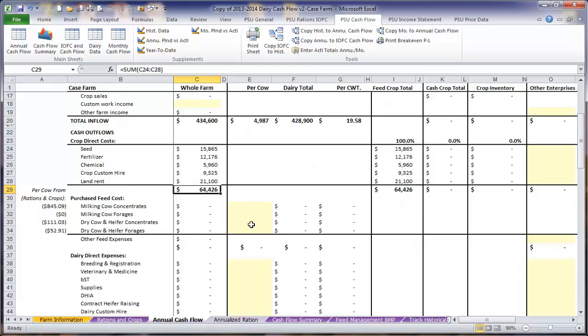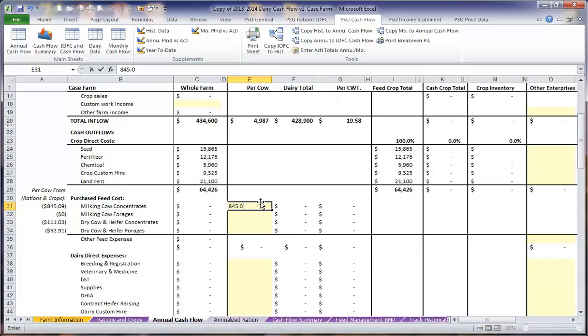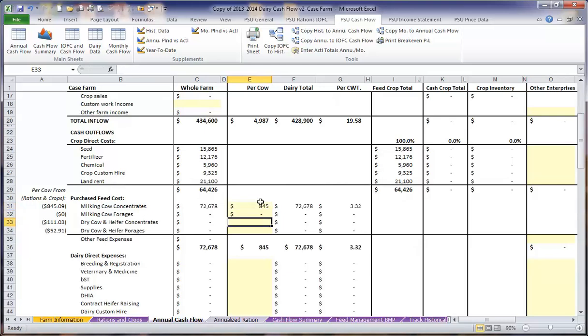Our purchase feed costs, calculated from the rations and crop cost spreadsheet, are listed here in a reference table on the left. We can enter this information here in the yellow boxes to correspond to the purchase feed costs per cow in each one of these areas.